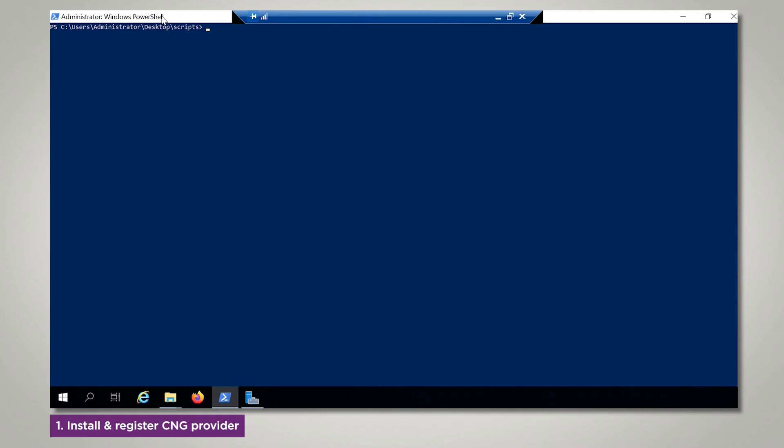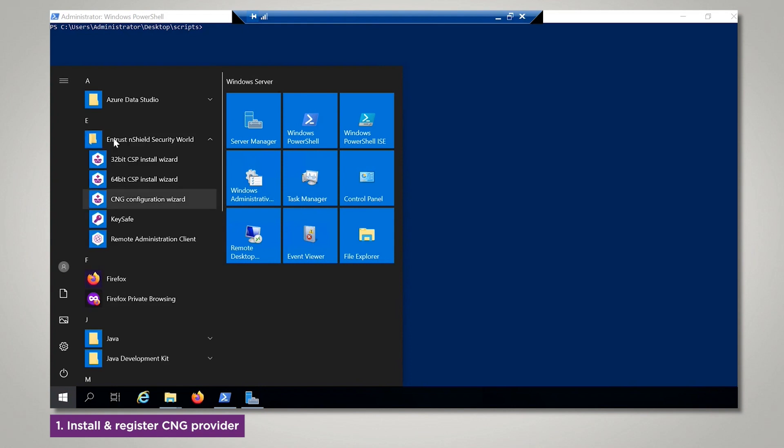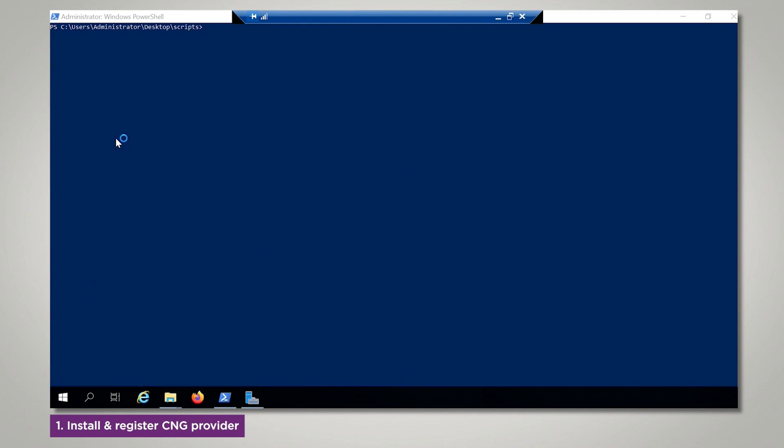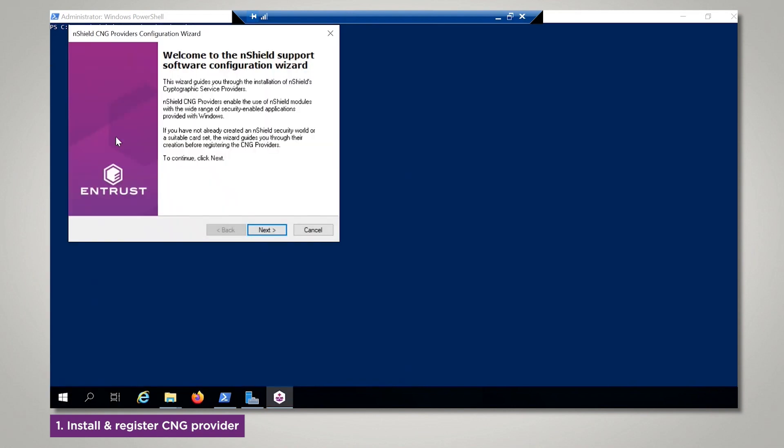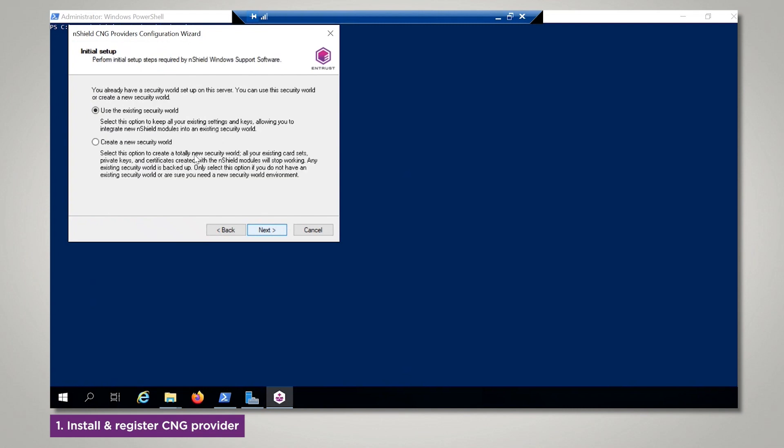Firstly, we will register the CNG provider. Select the CNG configuration wizard. Progress through and select Use an existing security world.